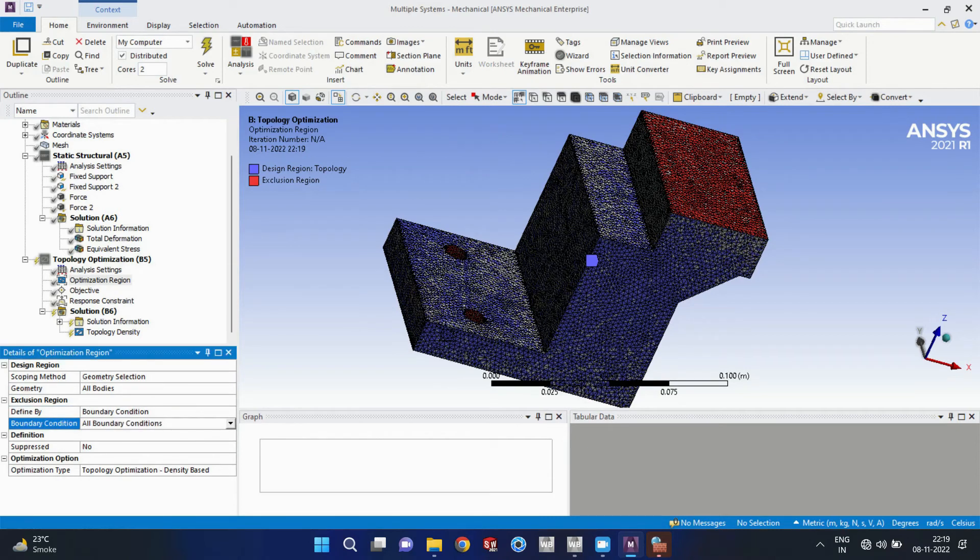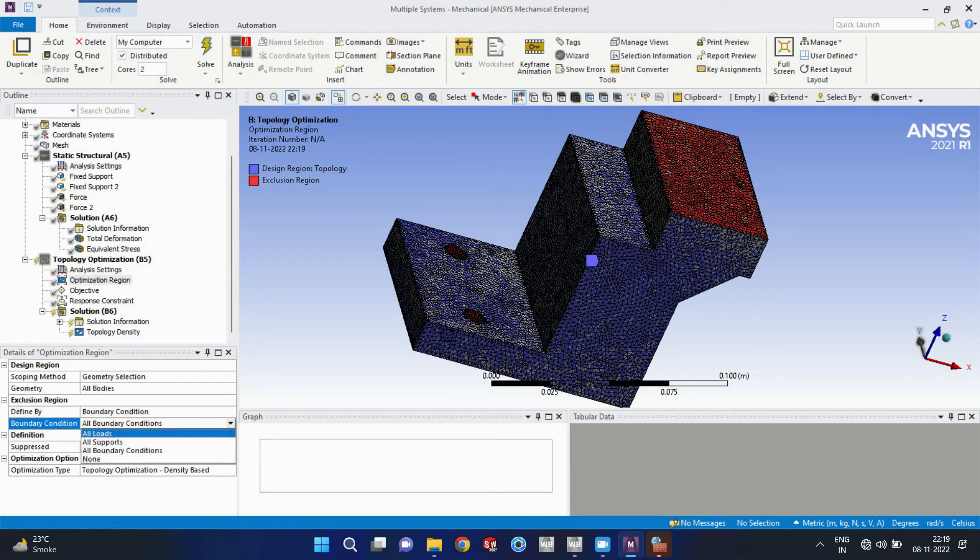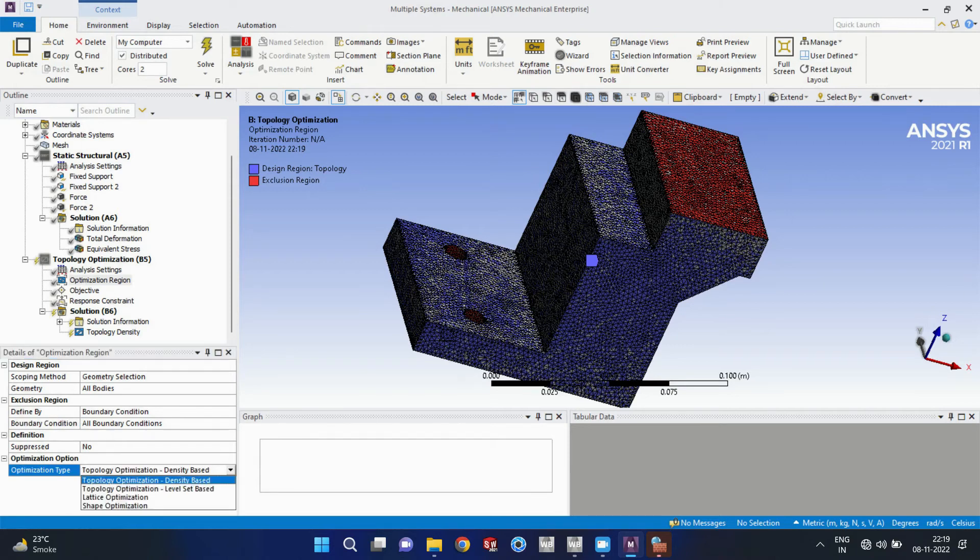So my tree has selected all body. Boundary condition, all boundary conditions that we considered in the static structural, we will select all boundary conditions.